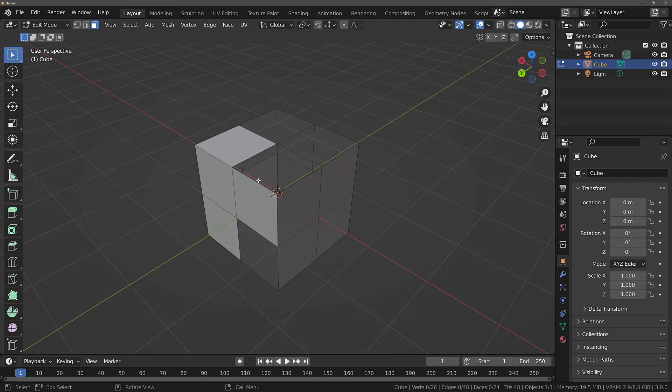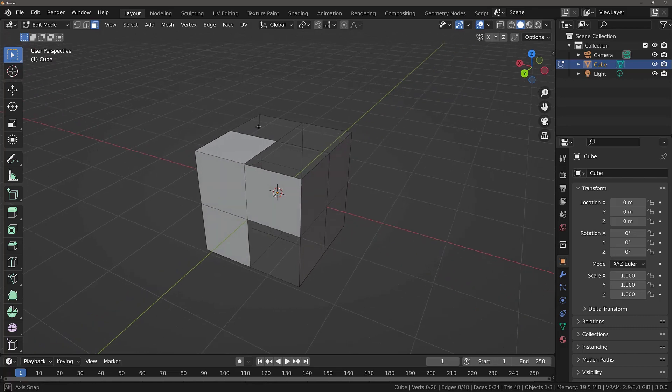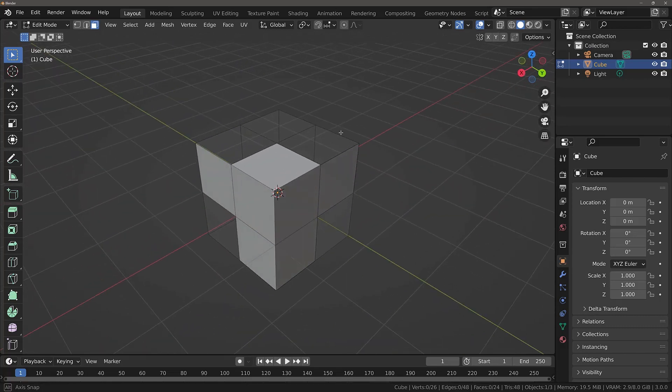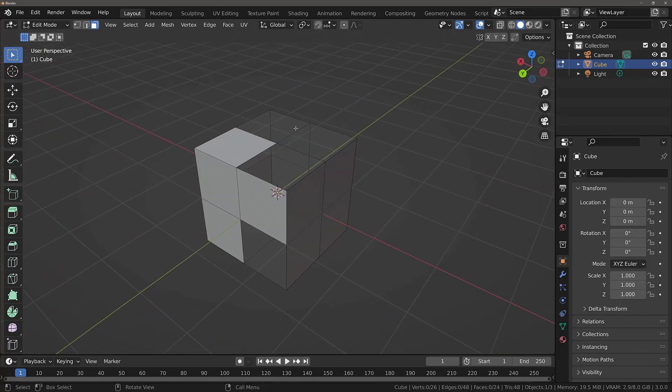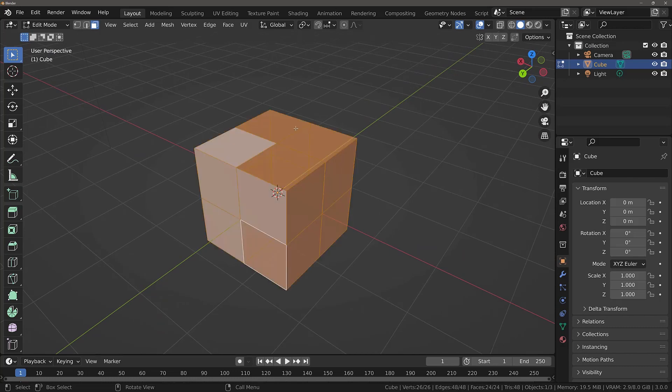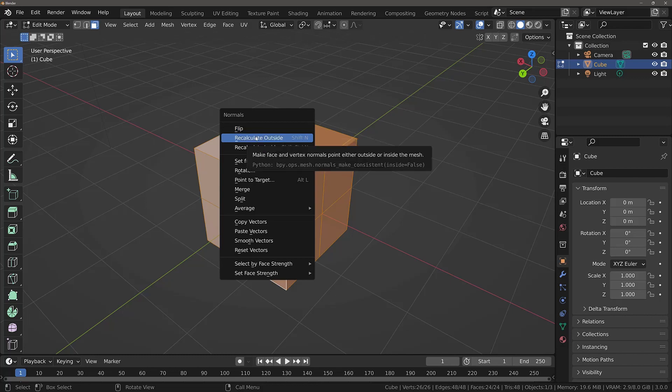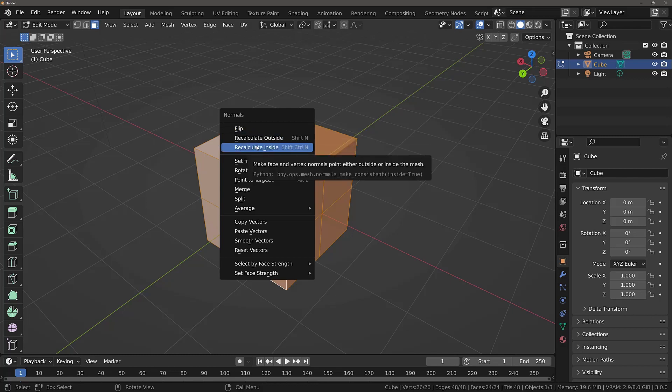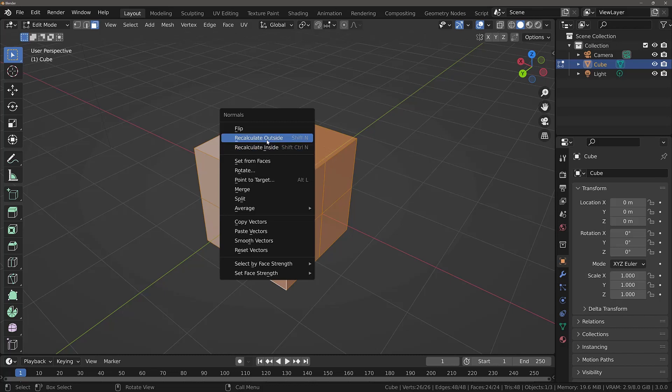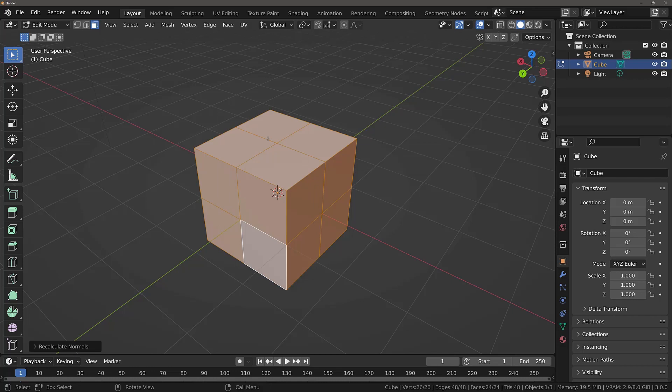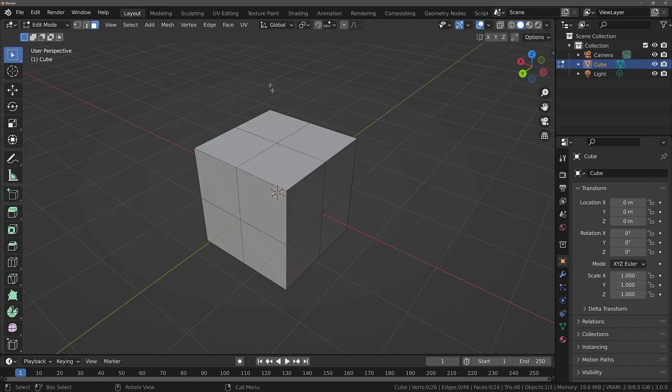So in order to fix your normals, you can select your entire model with the A key. Then you can open the normals menu by holding down ALT and then press N. In the normals menu, you can choose to flip the normals of your geometry or recalculate them outside or inside. Here, we want to recalculate everything outside. So left click, press A or ALT A to deselect everything.